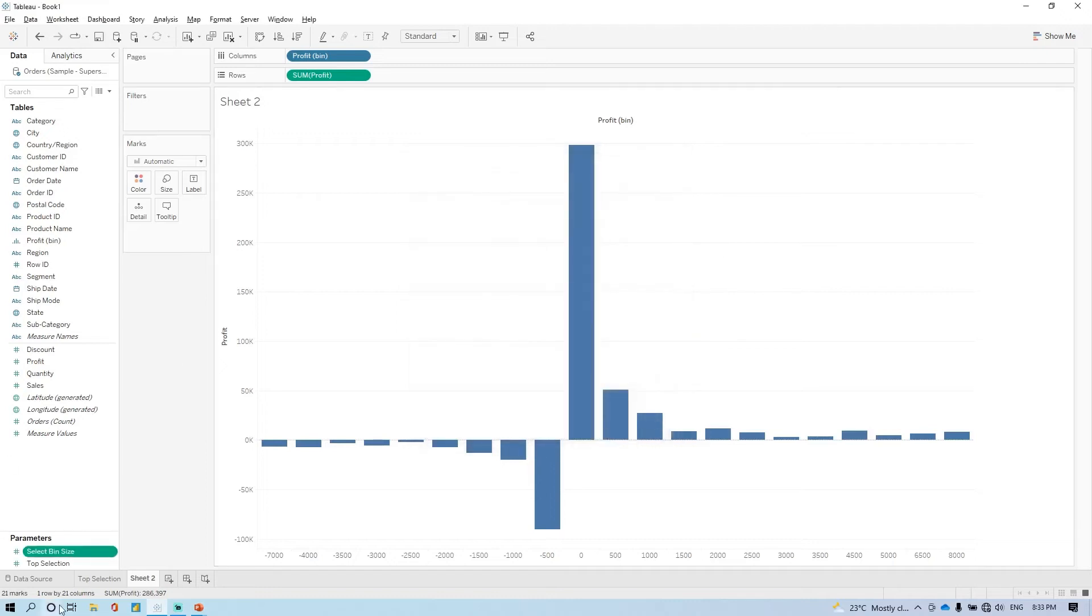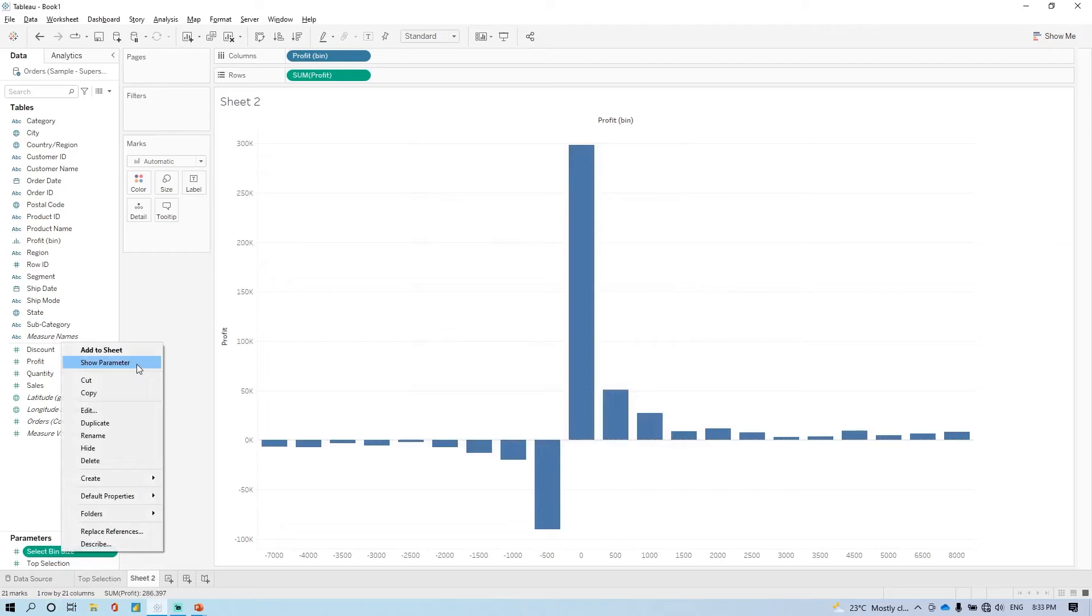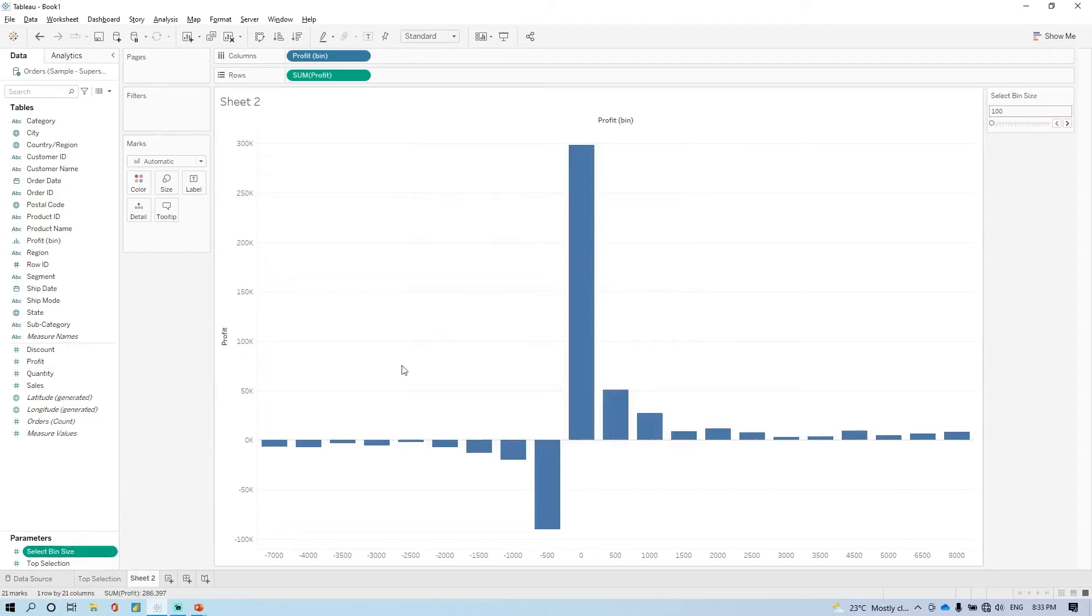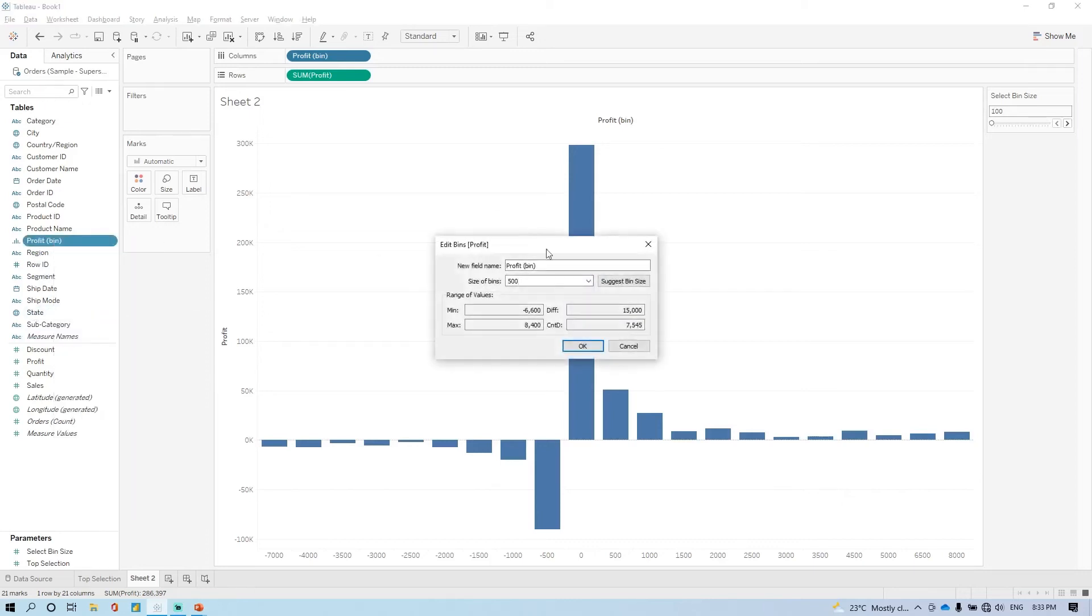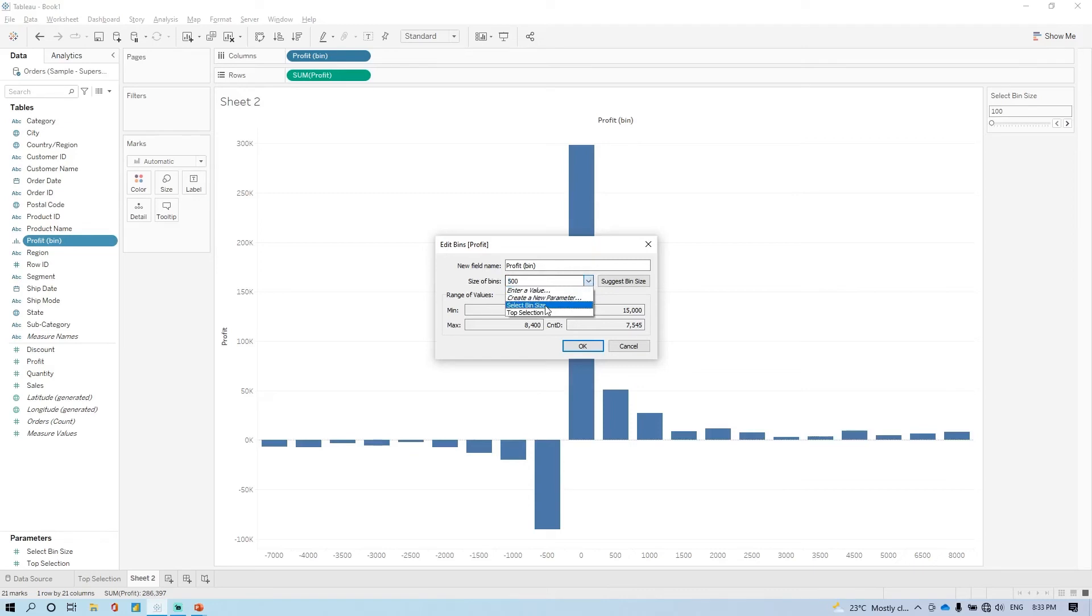Let's see how we can implement this. Then click on the parameter. Right now it is not implemented. So we created here bins. You need to go here, click on edit. And instead of this static number, you have to select the parameter which we created. So it is select bin size. And click on OK.